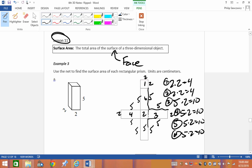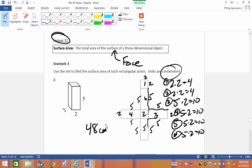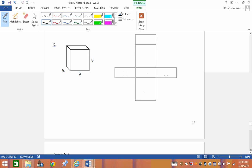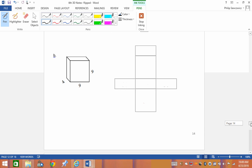Adding them up: 4+4 = 8, 10+10+10+10 = 40, total = 48. Since we're working in centimeters, the answer is 48 centimeters squared. Remember, volume is the number of cubes that fill a shape, but surface area is the area of all the faces.